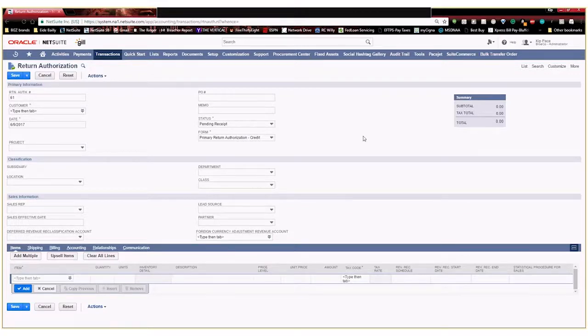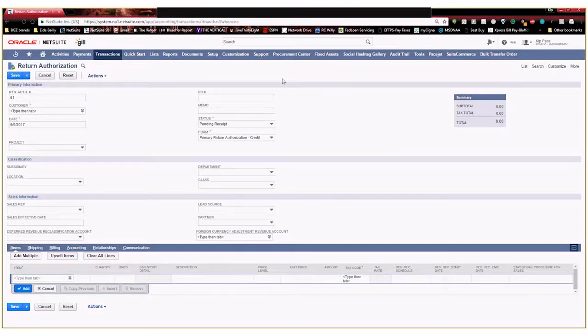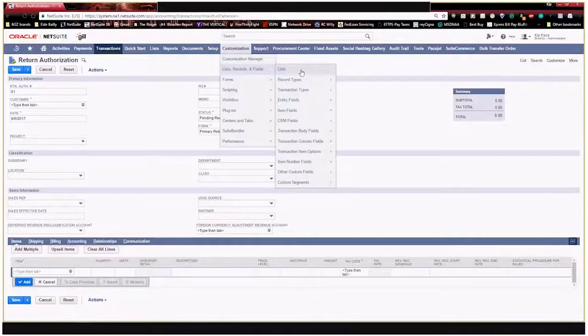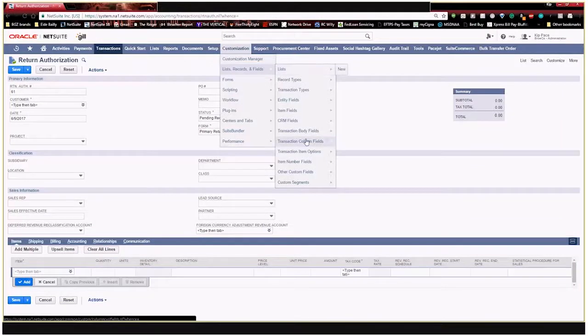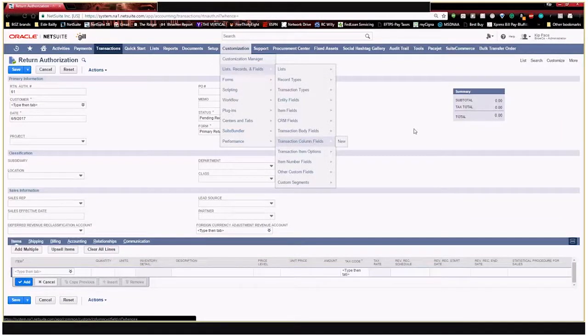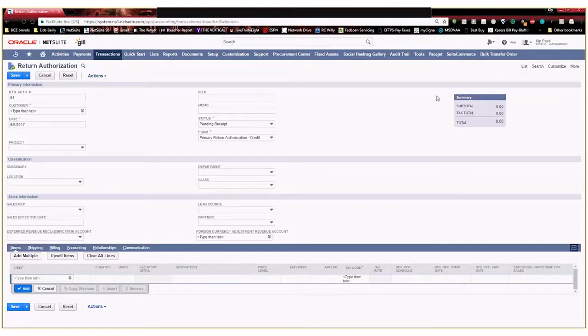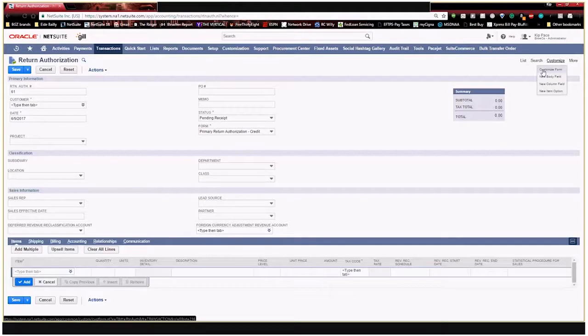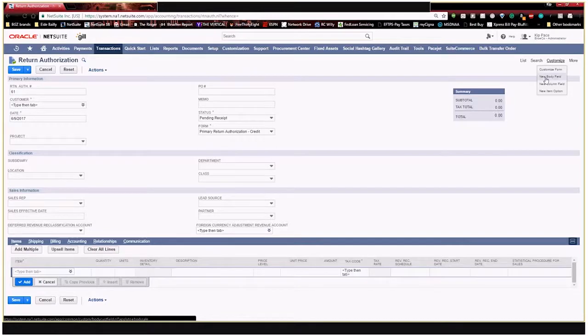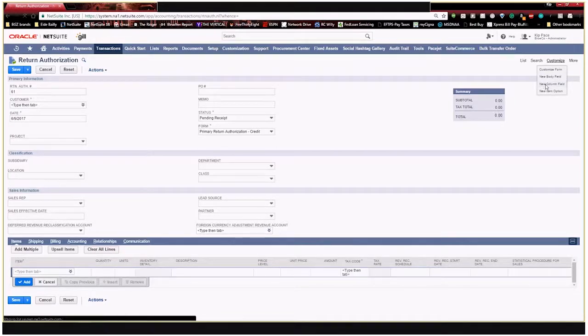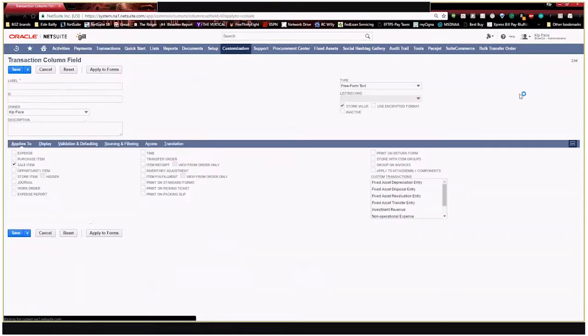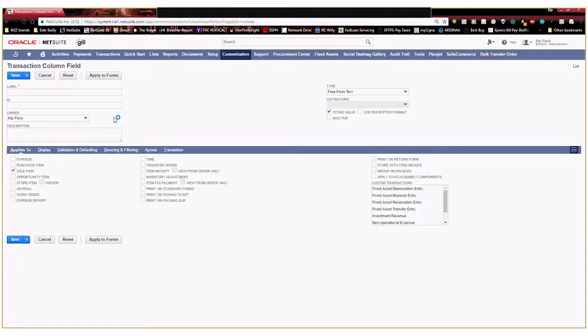So as I mentioned you can go to customization lists or transaction column fields to create those. Or if you're already on a transaction like this you can hover over customize and you can either customize the form, you can create a new body field which we do not want to do but we do want to create a new column field. So I'm going to do that right here and click on create a new column field. It's going to take me right to the page that I want to get to to create that field.